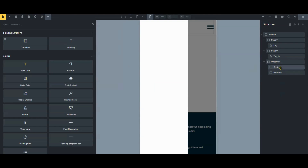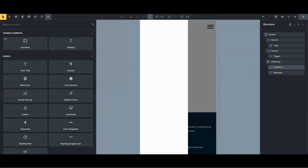If you're not familiar with what the off canvas element does, we actually created a video on the Bricks Builder off canvas element and we'll link to it in this video and in the description box.